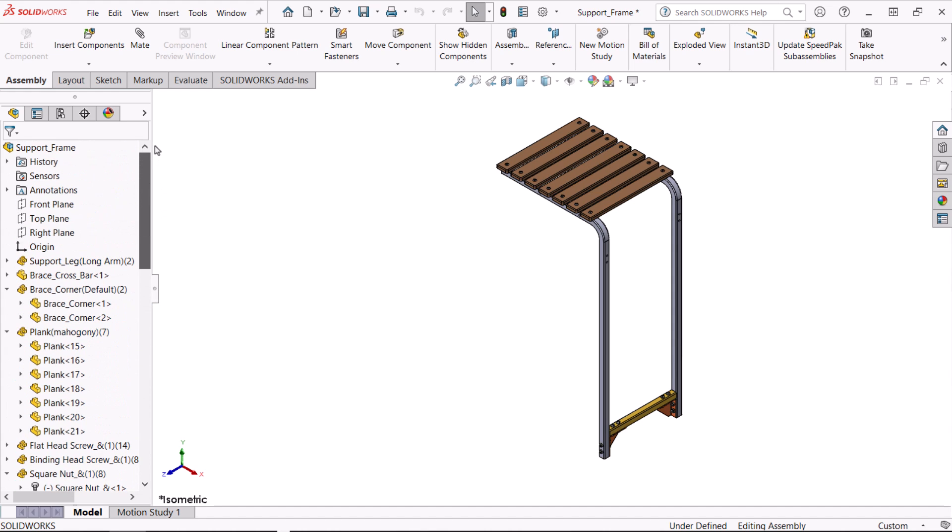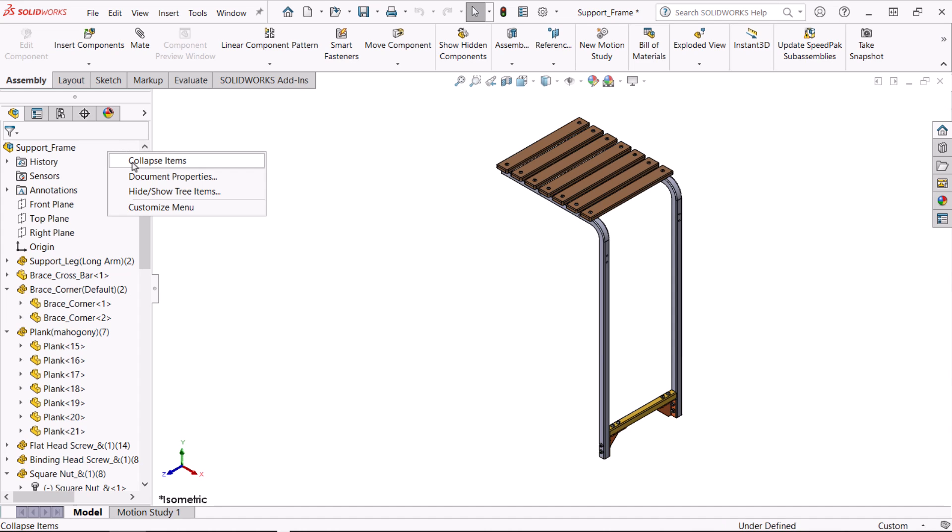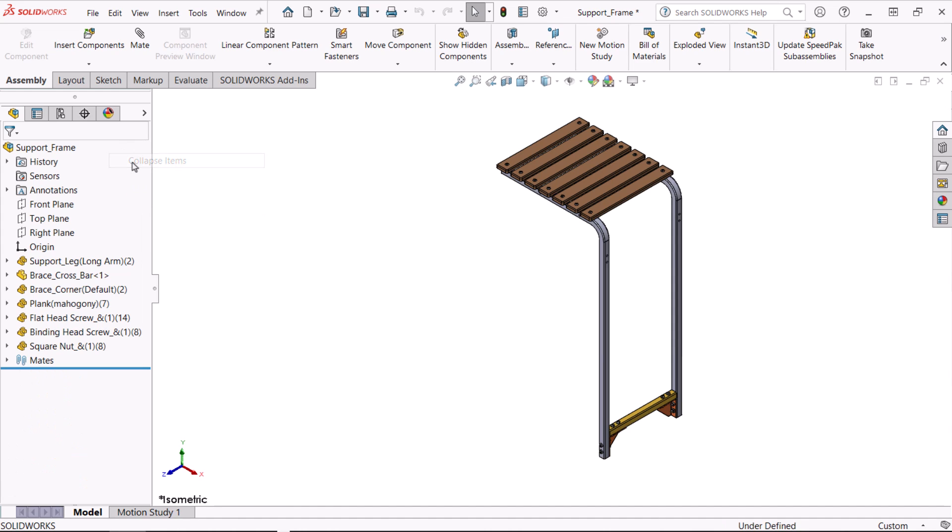Here's one more useful tool. When the feature manager design tree has many expanded sections, close them all at once by right clicking in the panel and clicking collapse items.